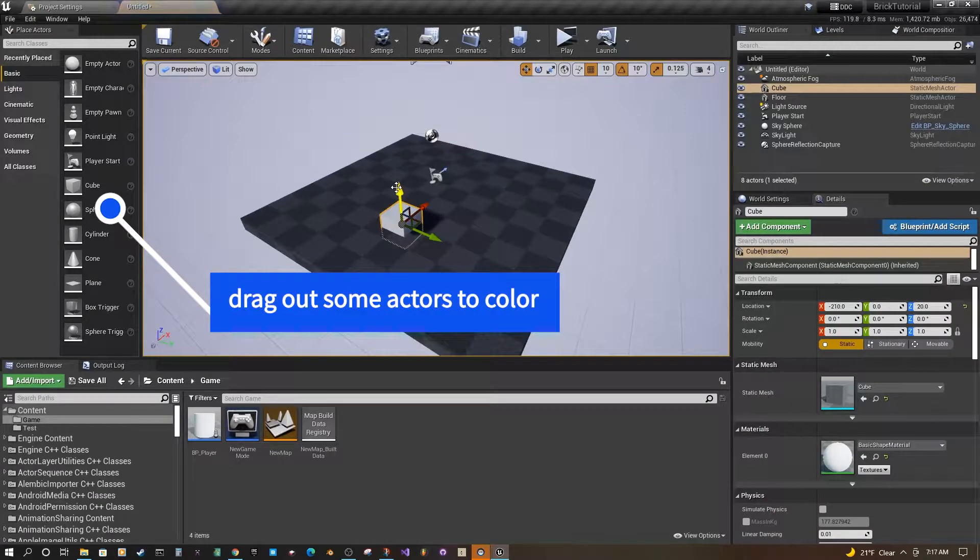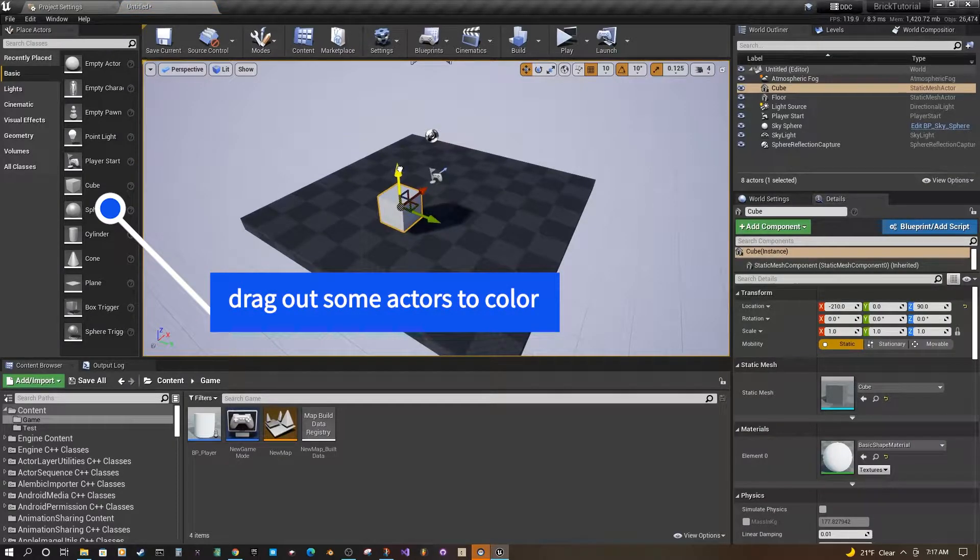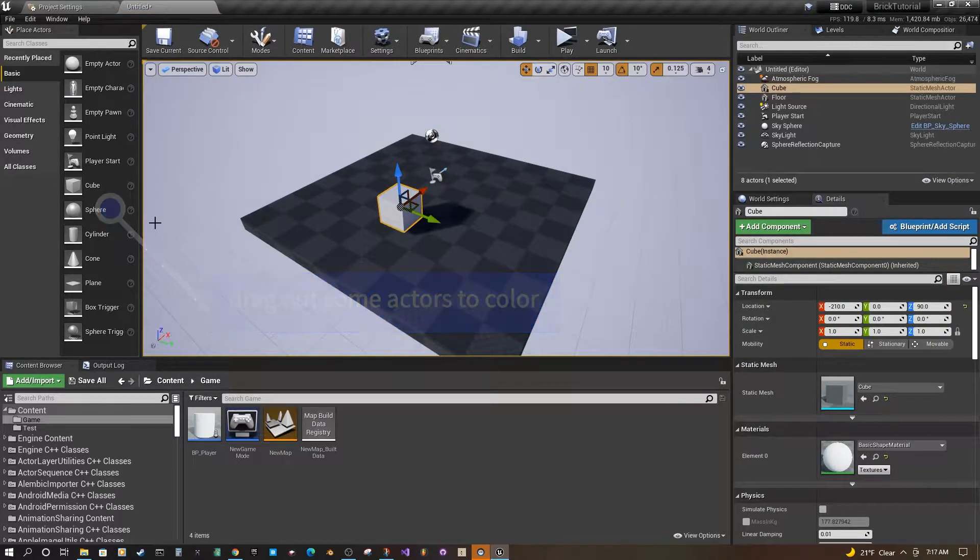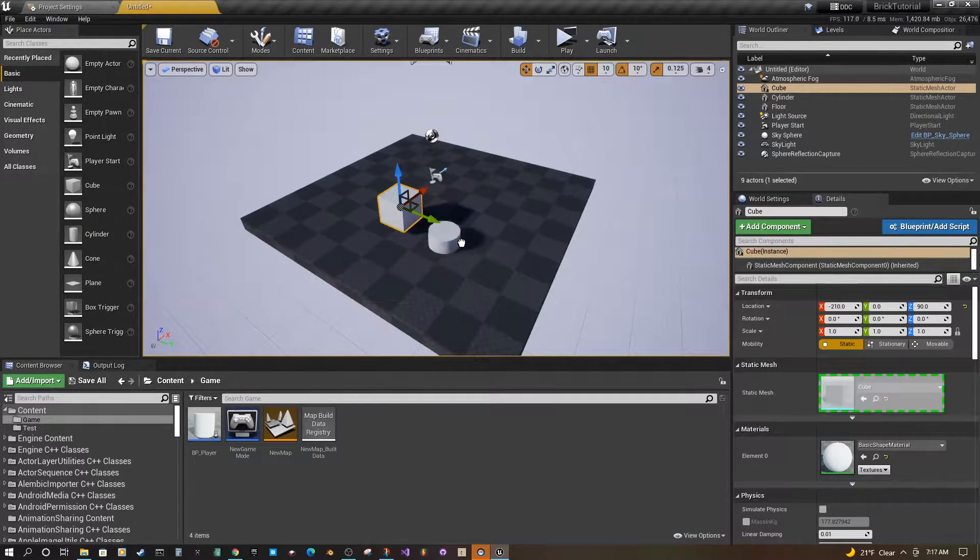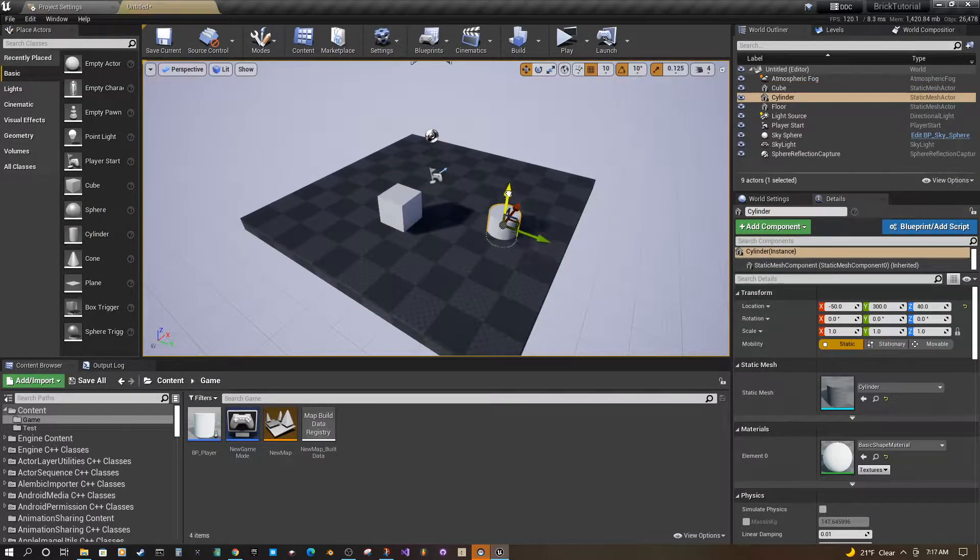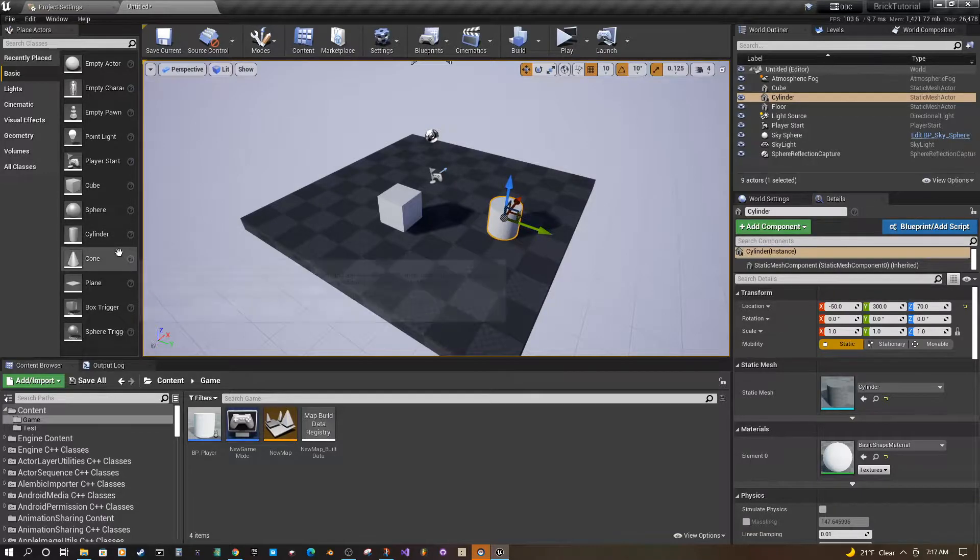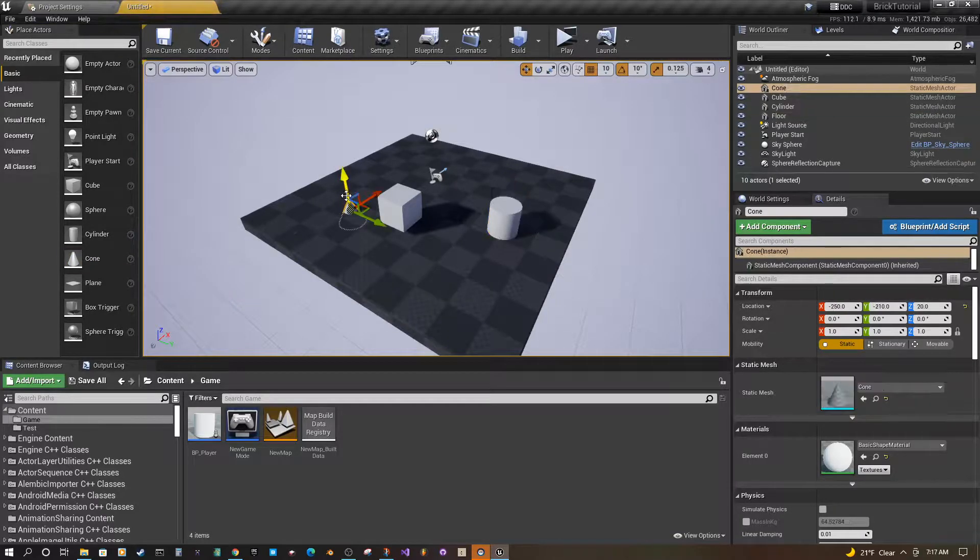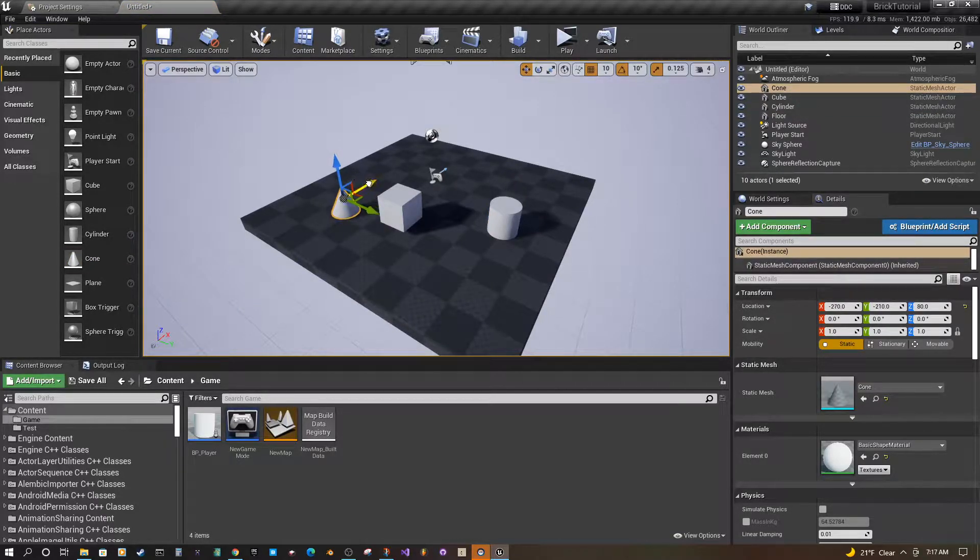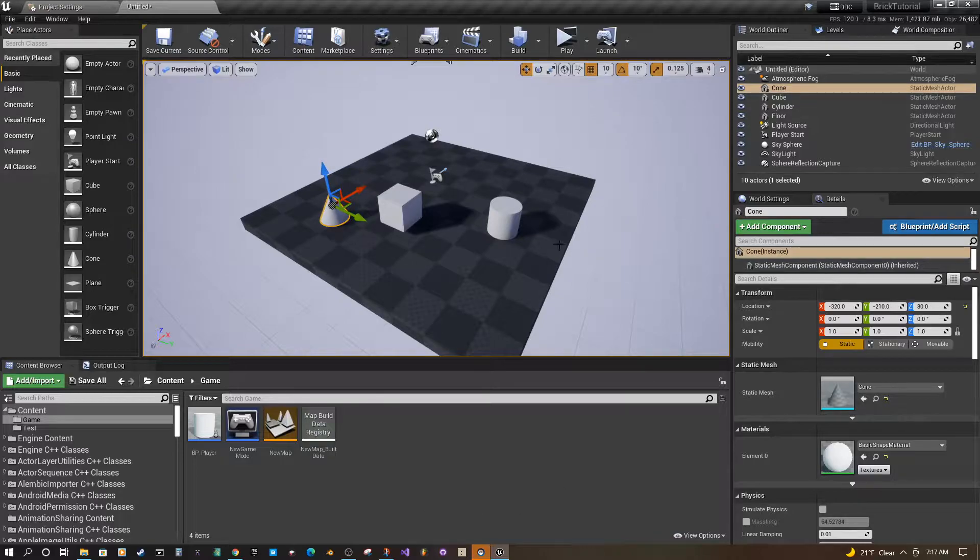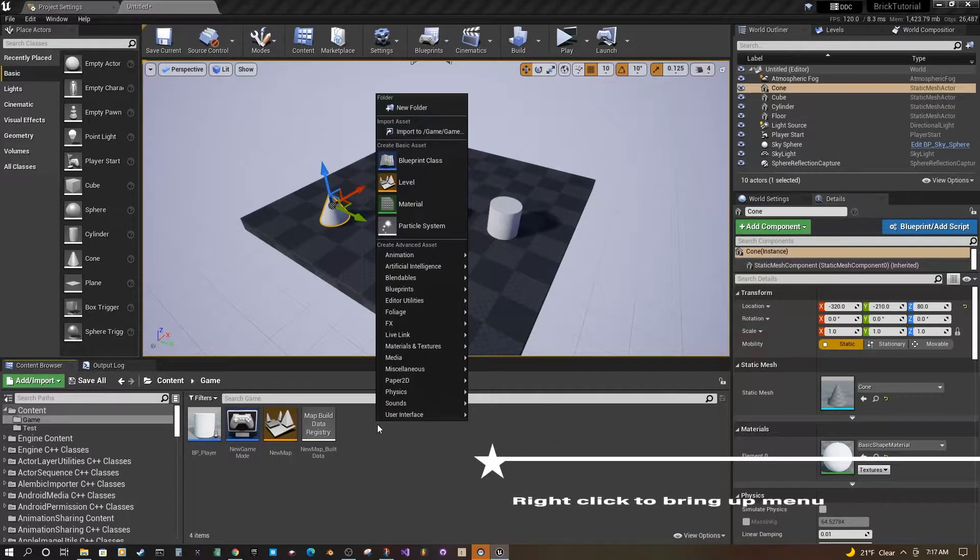You can grab a cube from the actor panel over here. You can add whatever you want. So we're going to add a couple shapes just so we could color. Then we're going to come down to our content folder here.